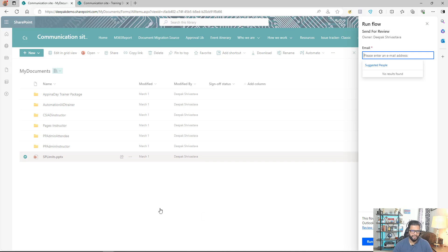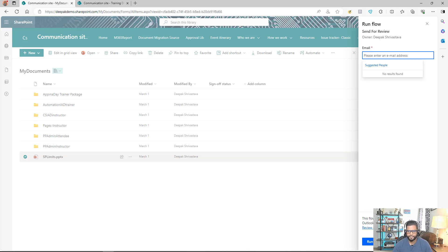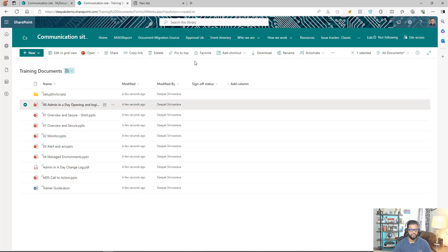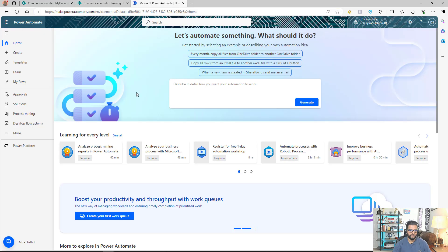This way I'm avoiding all the manual steps. I can also add an approval process in between — as a user, I select the file to send, but it only gets shared once an approver approves it. I'm going to log into Power Automate now and create a flow that supports this process.